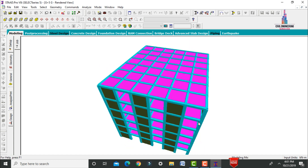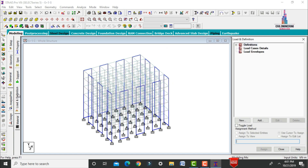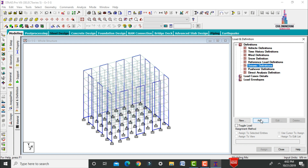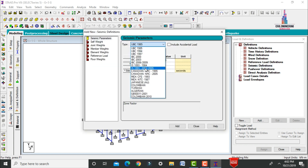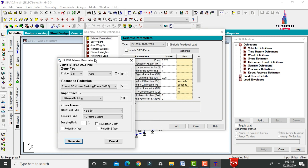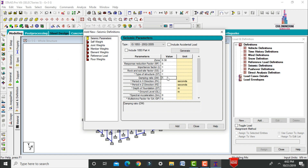After modeling, apply load cases. Go to General, select Loads and Definitions. Since shear walls are used in earthquake-resistant structures, define seismic loading. Select Seismic Definitions, click Add, select IS code, and click Generate. This opens IS 1893 parameters. Select Zone 5 with seismic coefficient 0.36, special RC moment resisting frames with factor 5, importance factor 1, and medium soil condition. Click Generate to produce the parameters.